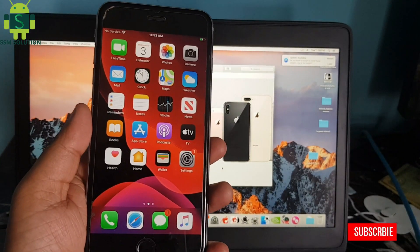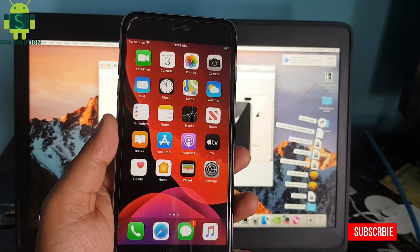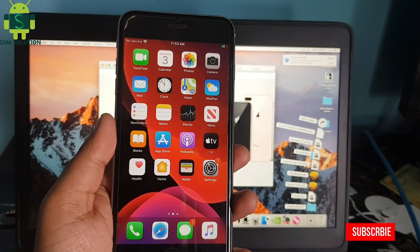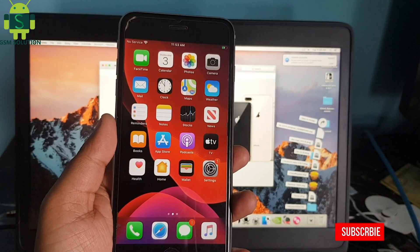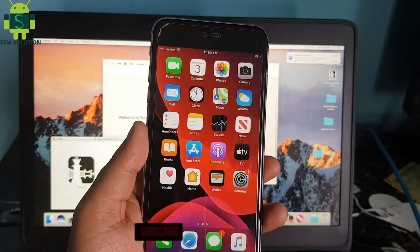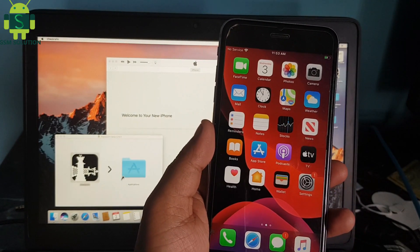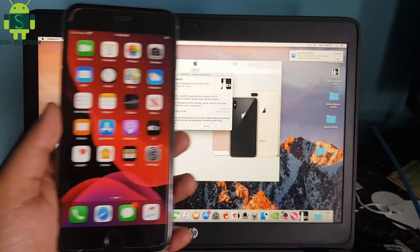Open Mac. Open Checkra1n jailbreak tool and jailbreak your Apple device.